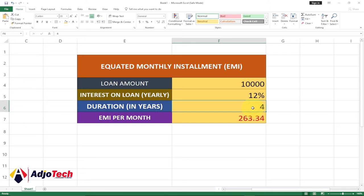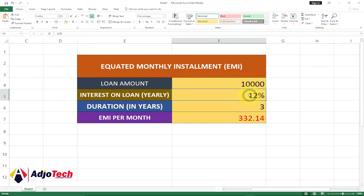If I change the duration to three years, that means the person is supposed to pay more monthly in order to meet that particular payment duration. So if I change this to three, you can see the person is going to pay more. If I change the percentage as well you should see adjustments — if I increase the percentage then what the person pays should go up. Let me change it to 15.